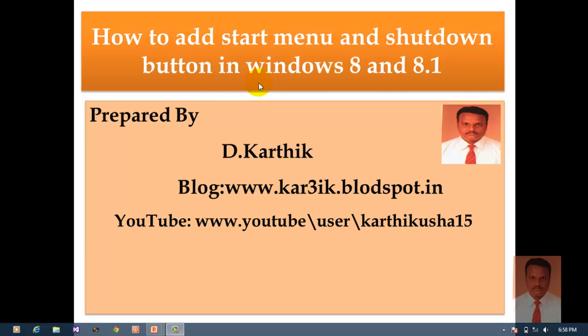Once again I repeat the topic: how to add start menu and shutdown button in Windows 8 and 8.1. In order to achieve this task...